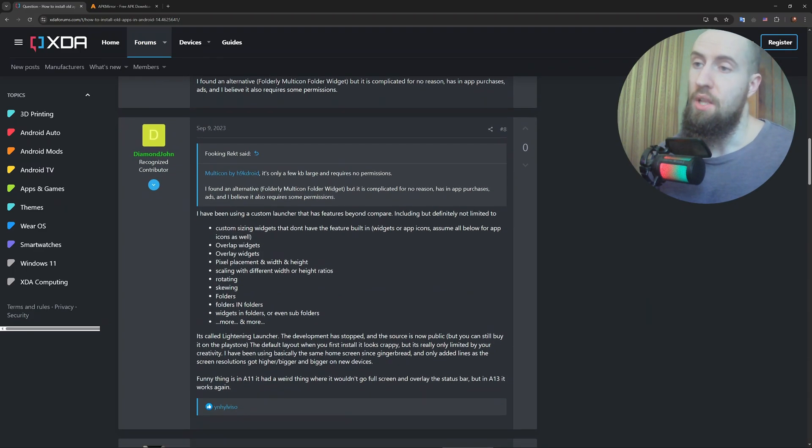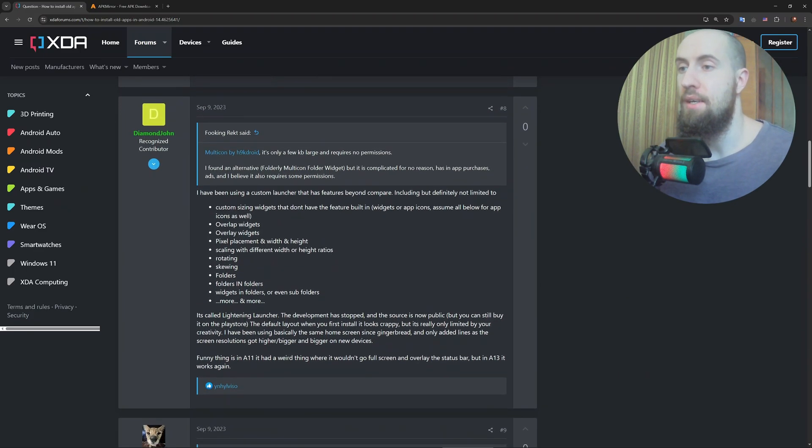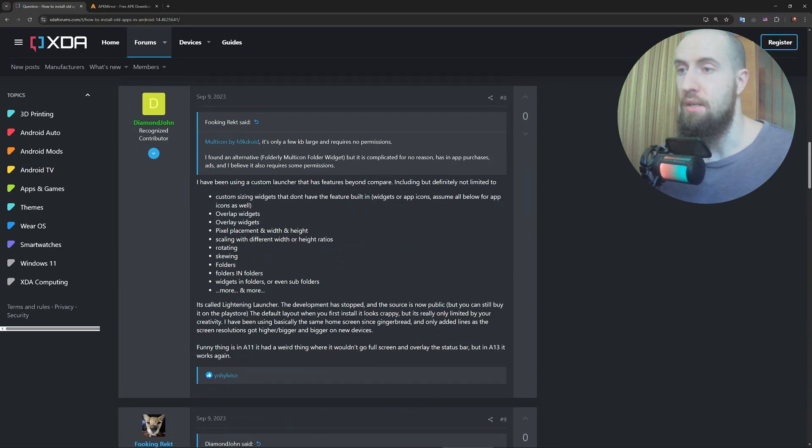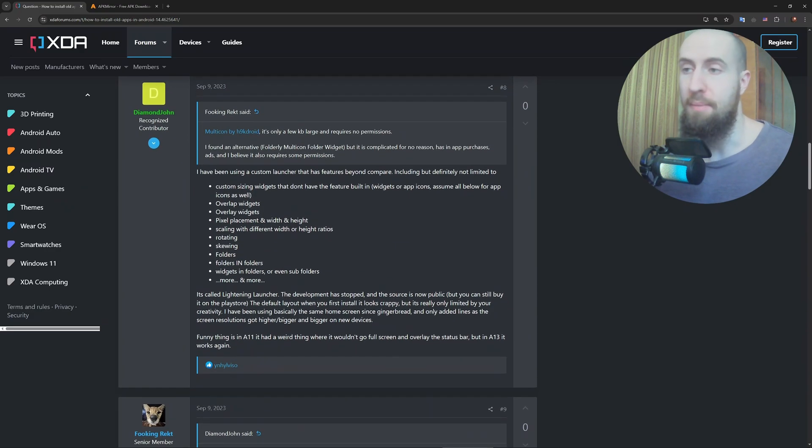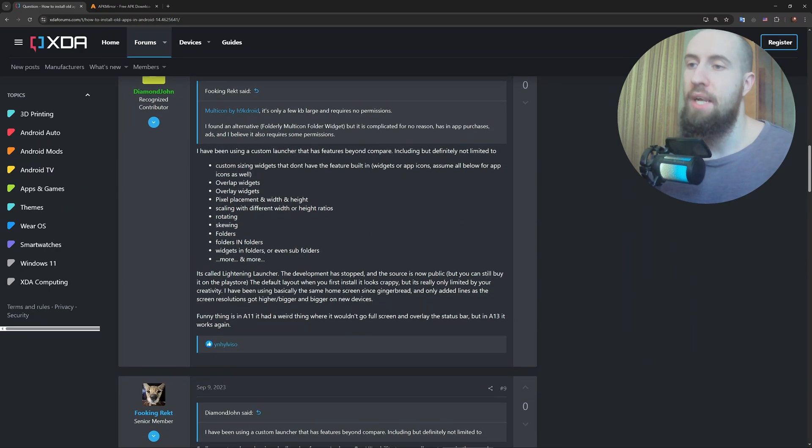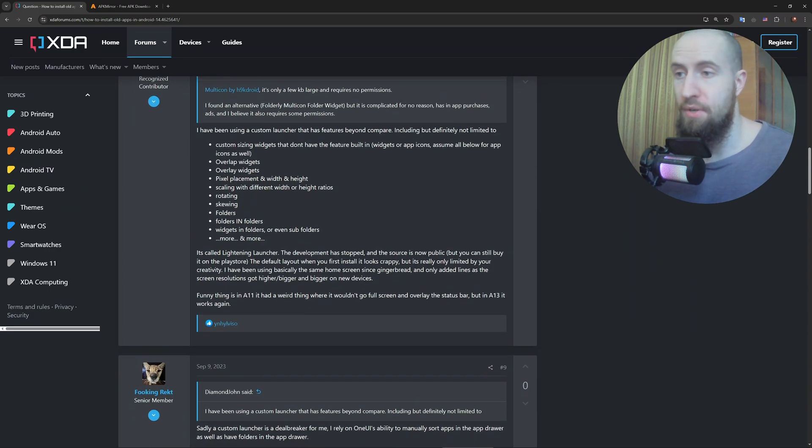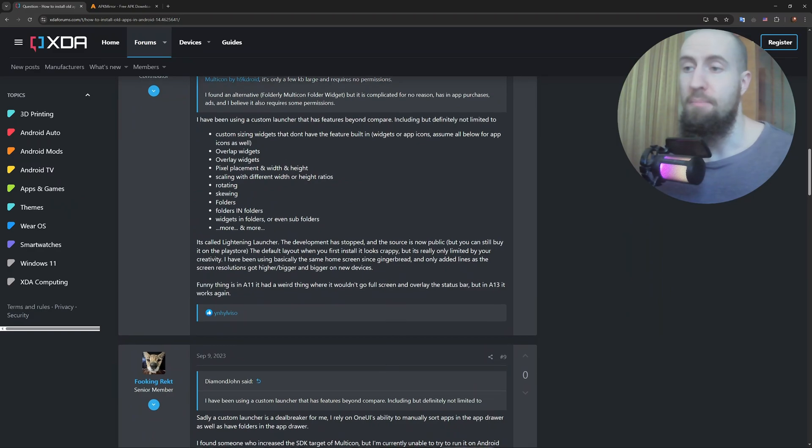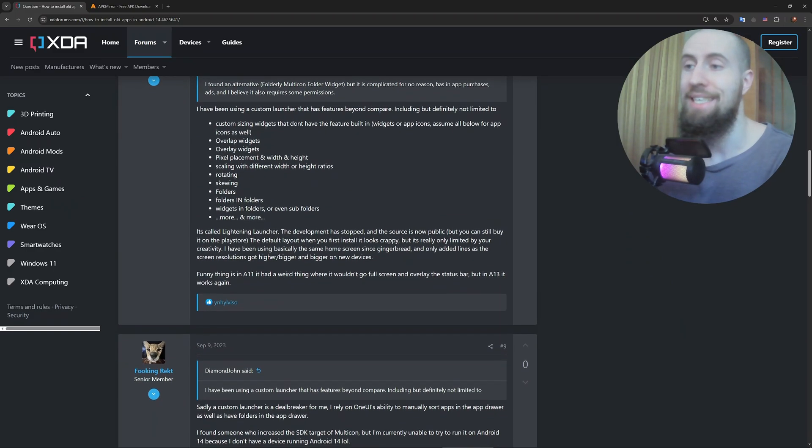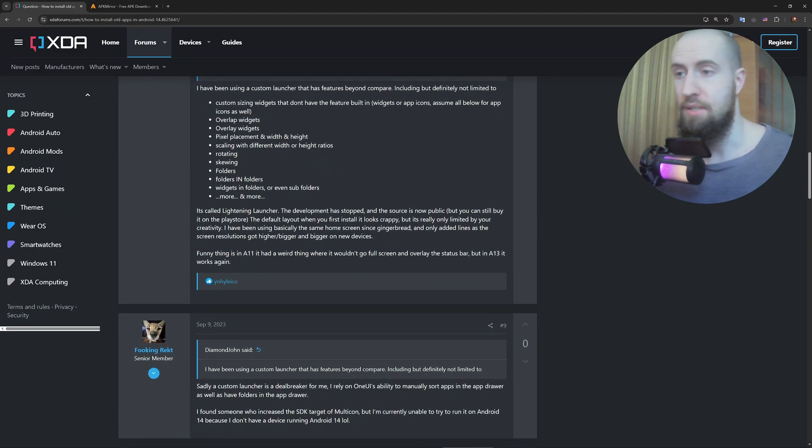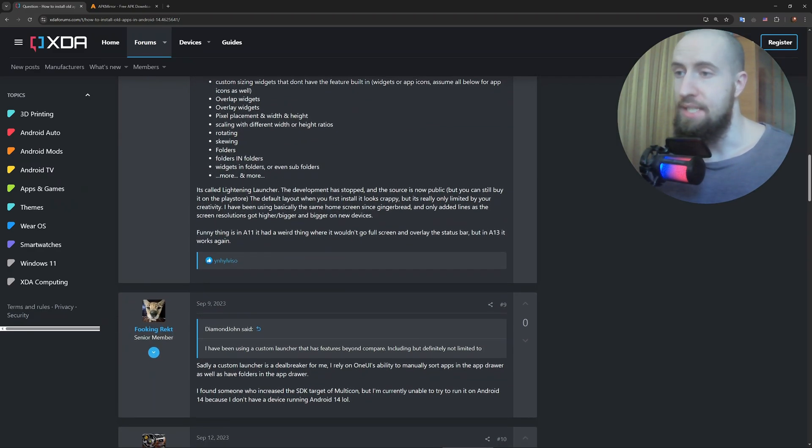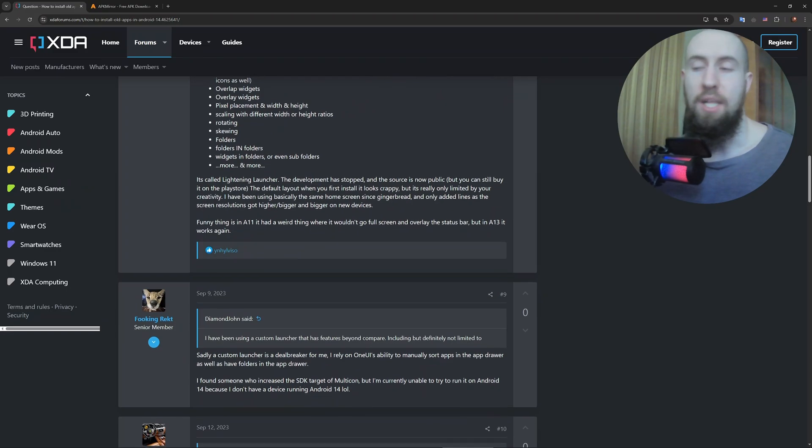You can try enabling and using compatibility mode. For that, go to Settings, About phone, and tap the build number seven times to unlock Developer options. Then go to Settings, System, Developer options.